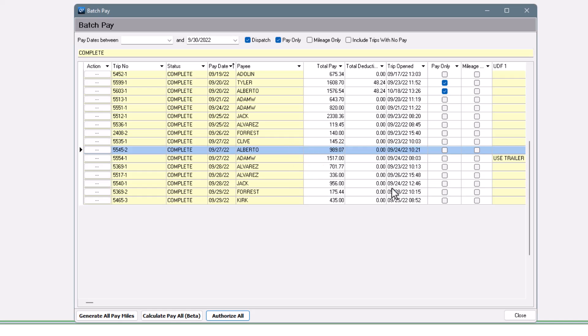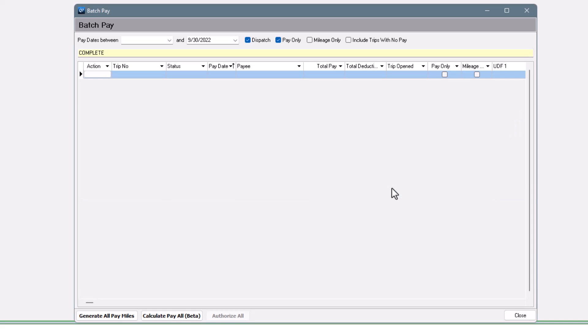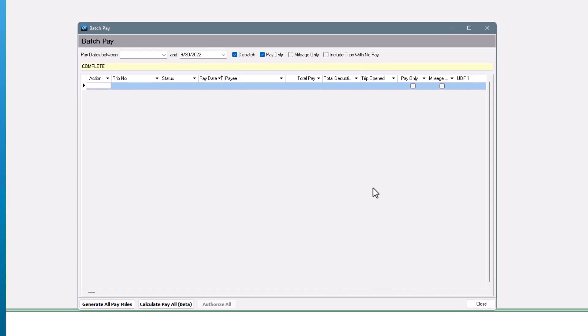As usual, all of this authorized pay is now visible in the settlement program.